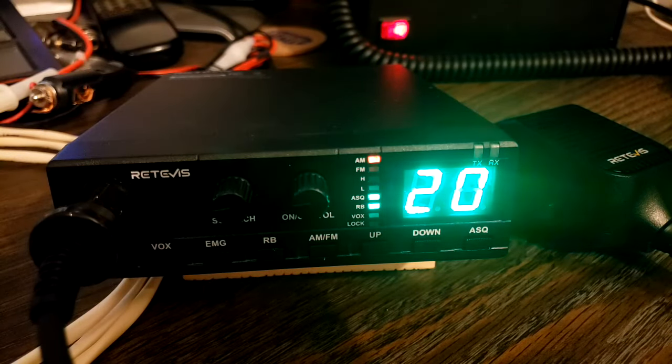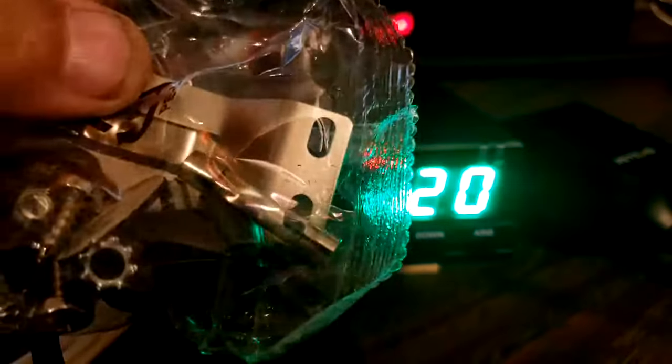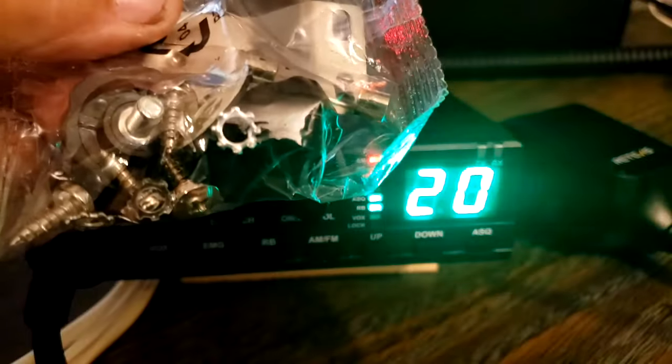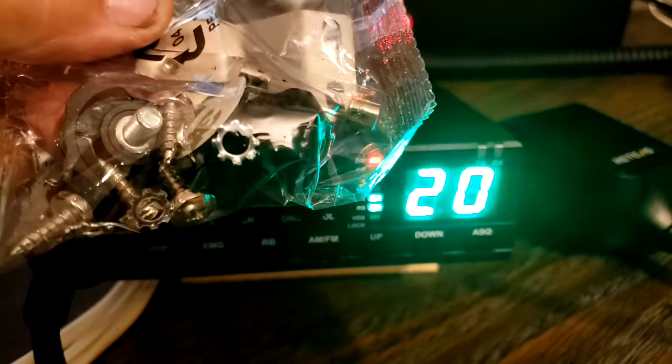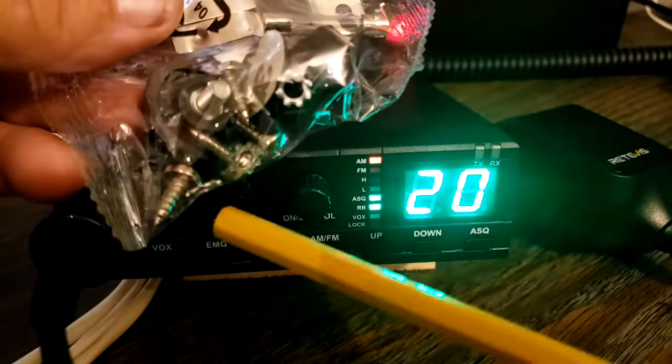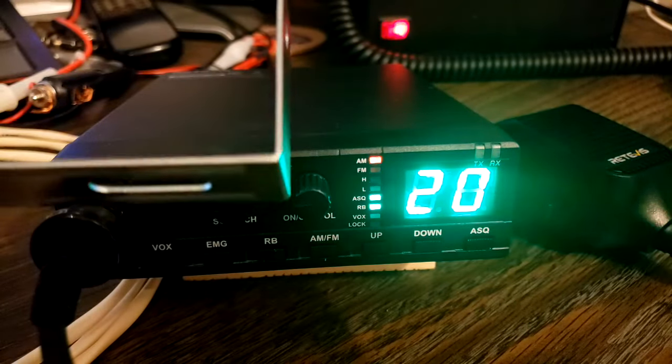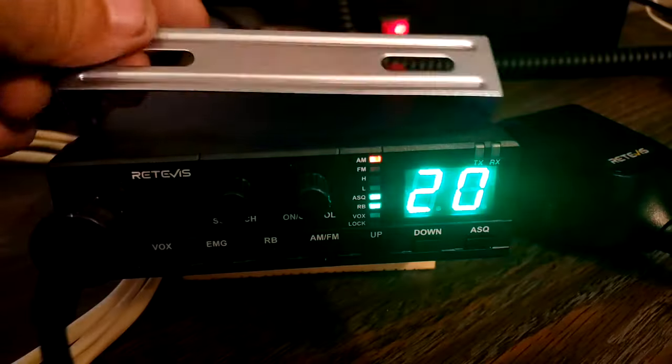Before I do, it also comes with all the usual stuff. The mounting bolts. The screws to mount your bracket. The mic hanger. And the mounting bracket itself.